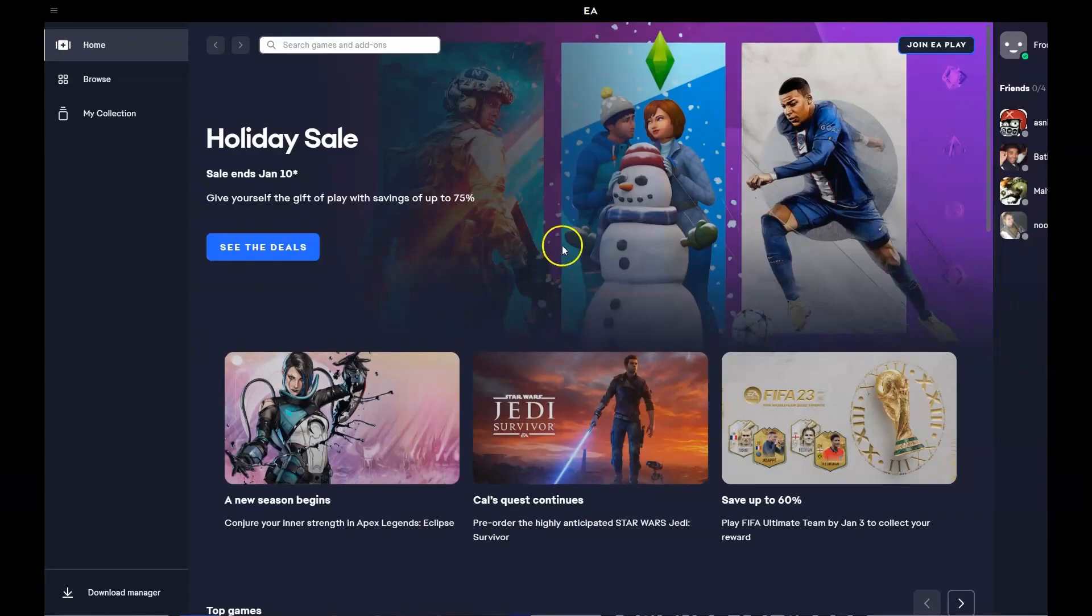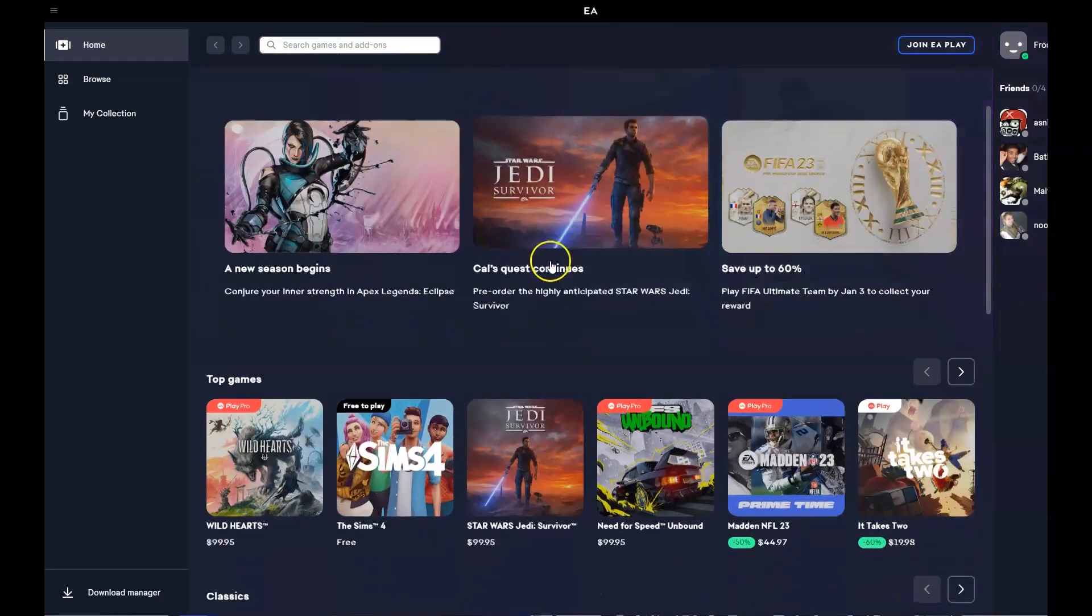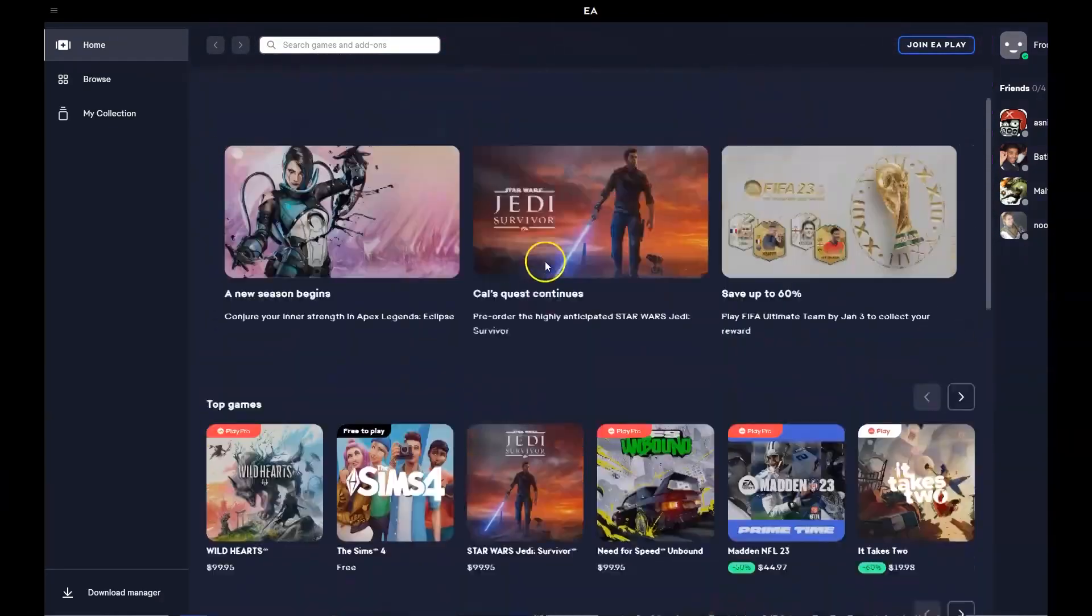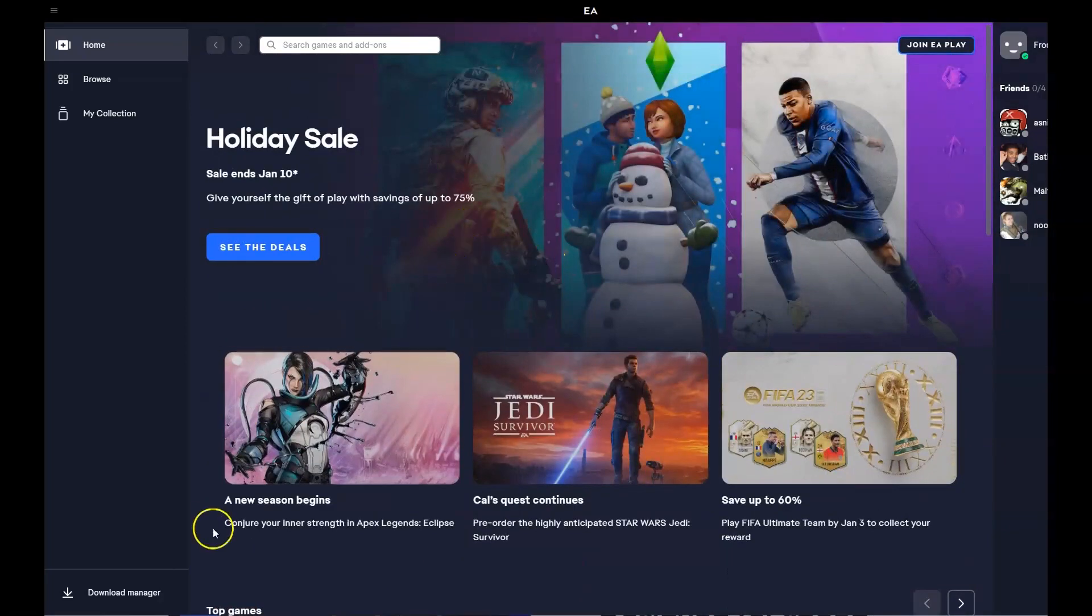Once you've logged in you're going to have a page that looks very similar to this. You can scroll down and see all the games and now we're going to find the game that you're after.